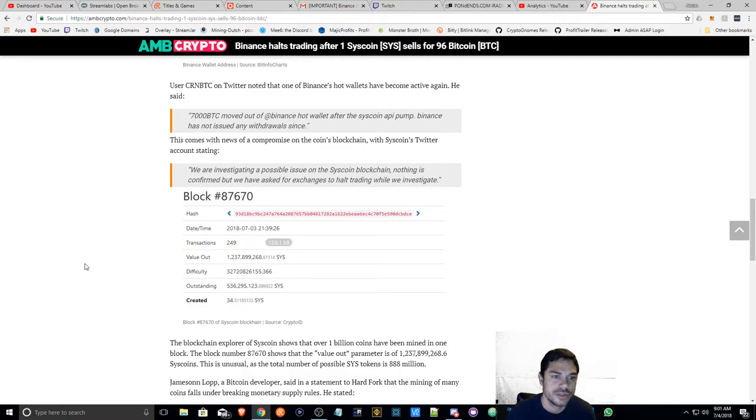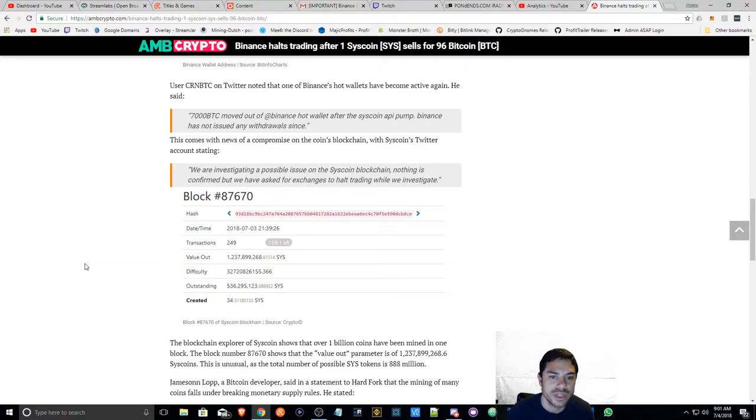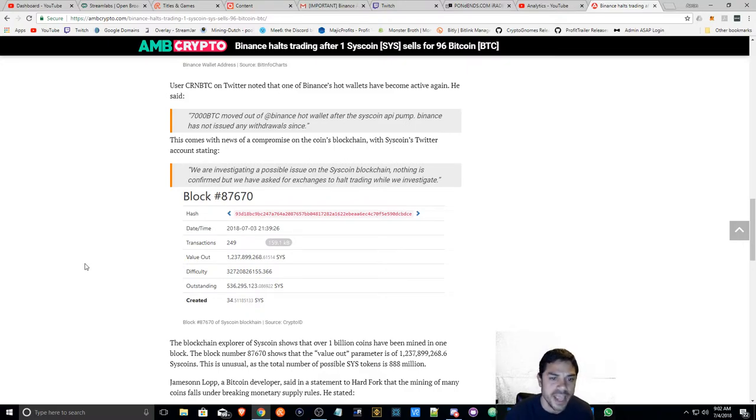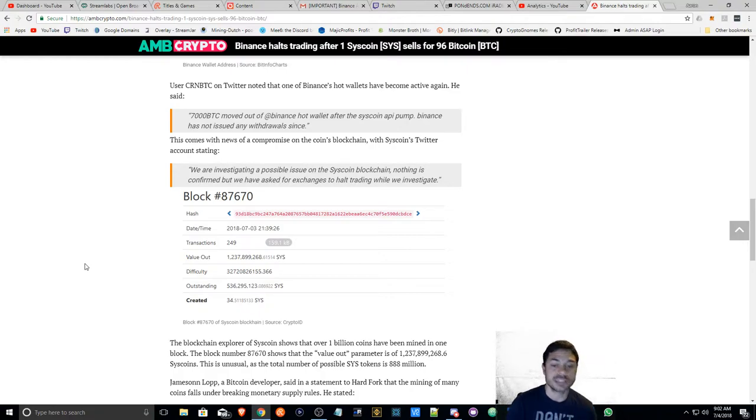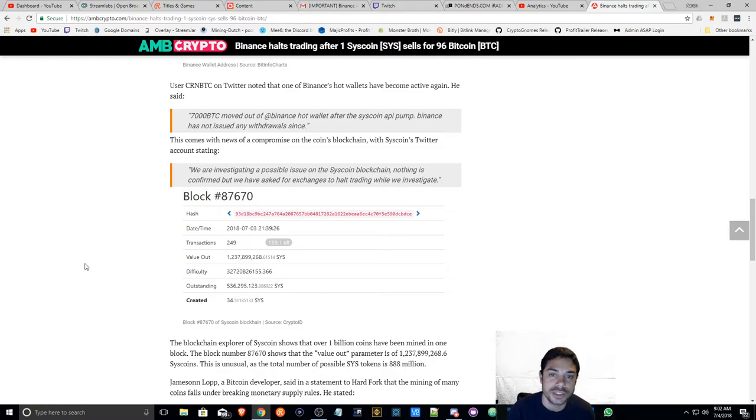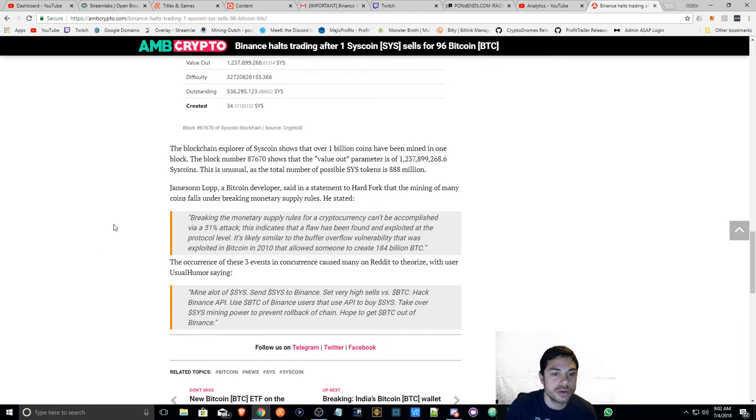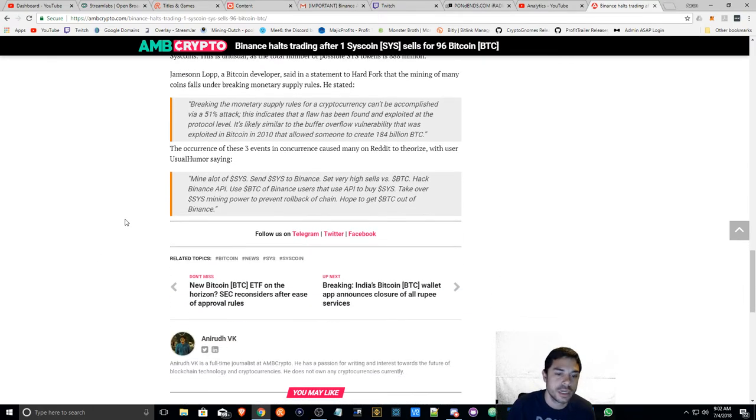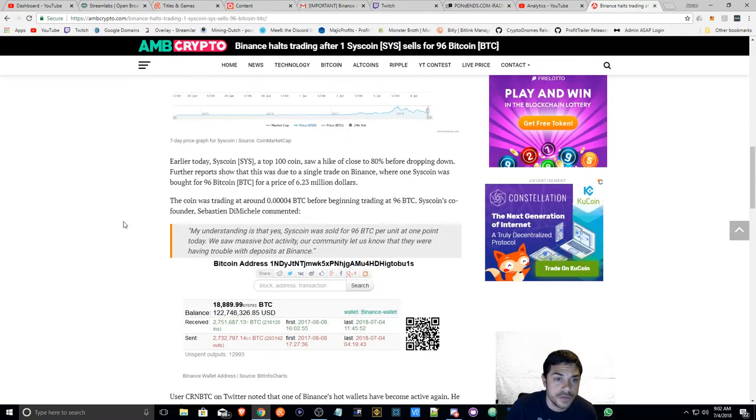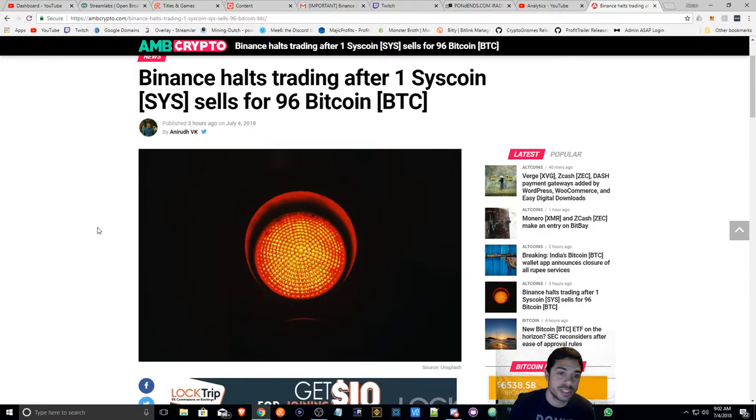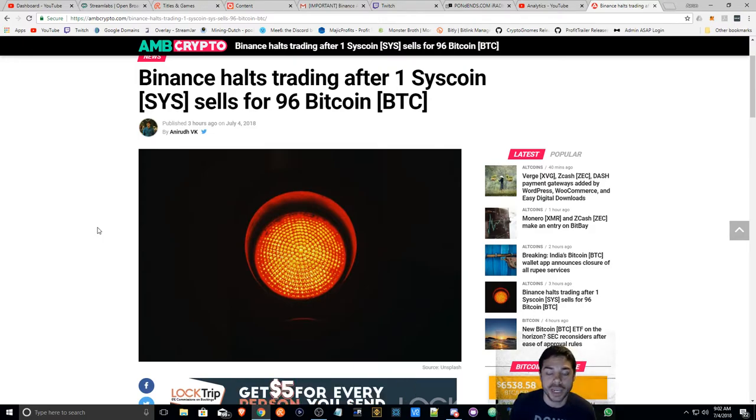This comes with news of a compromise on the coin's blockchain with Syscoin's Twitter account stating, we are investigating a possible issue on the Syscoin blockchain. Nothing is confirmed, but we have asked for exchanges to halt trading while we investigate. Well, that's news to me because I was under the impression that it was not a Syscoin blockchain issue. It was a Binance API key compromise. I really don't know what exactly happened, but you can go through this article and see for yourself. All I know is that I can go through the facts that I do know, which I saw Syscoin sell for 96 BTC on Binance.